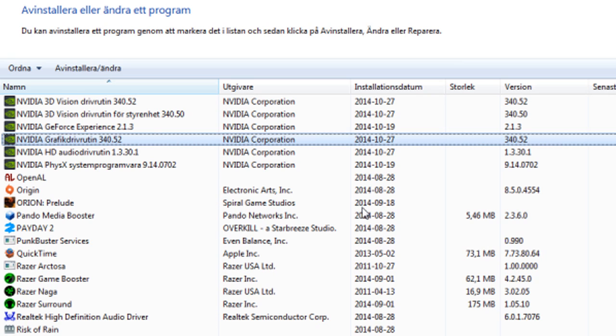When that's done, just install the driver that you downloaded and everything should be alright.